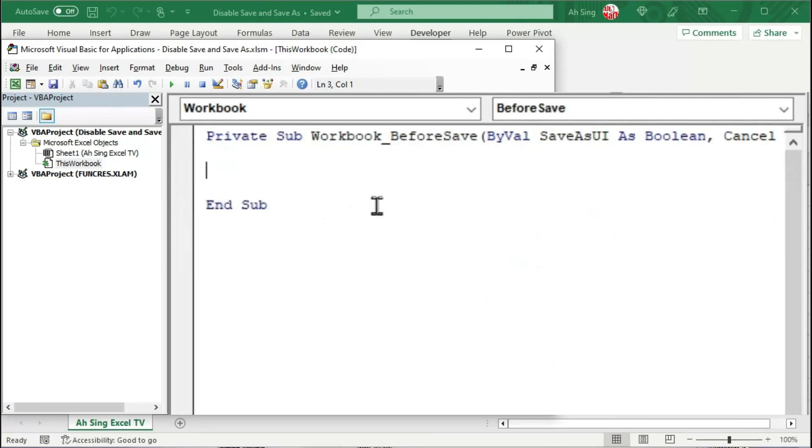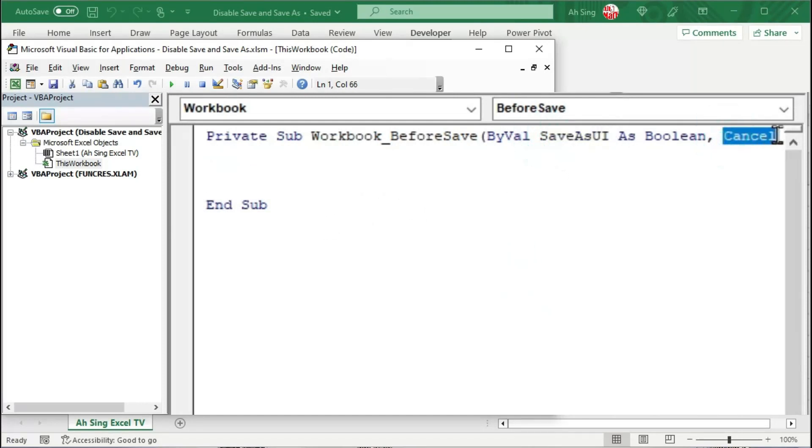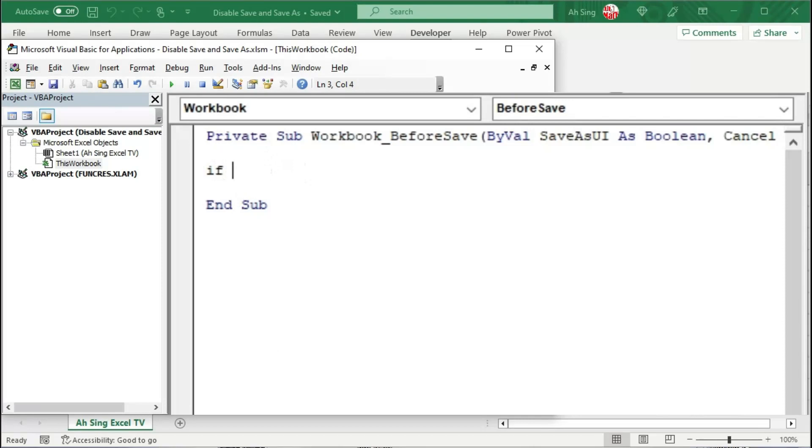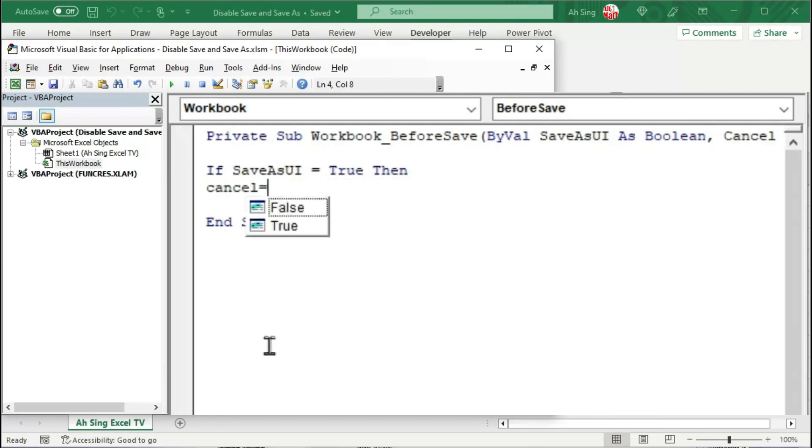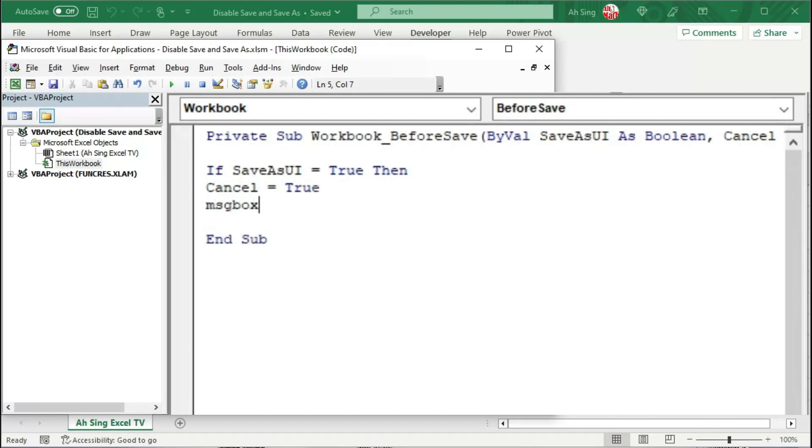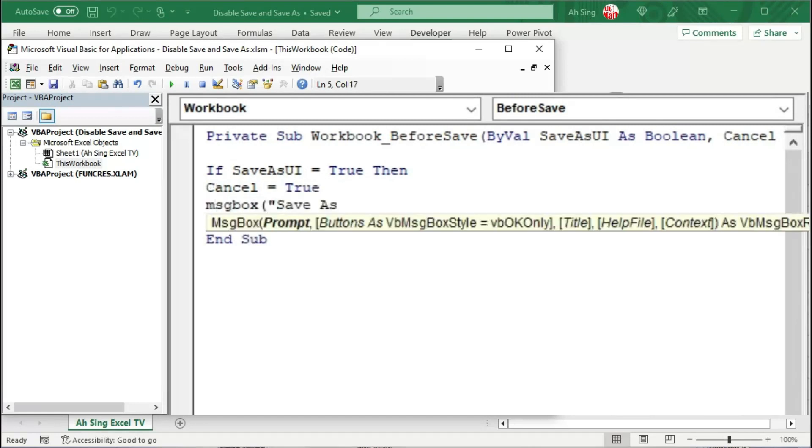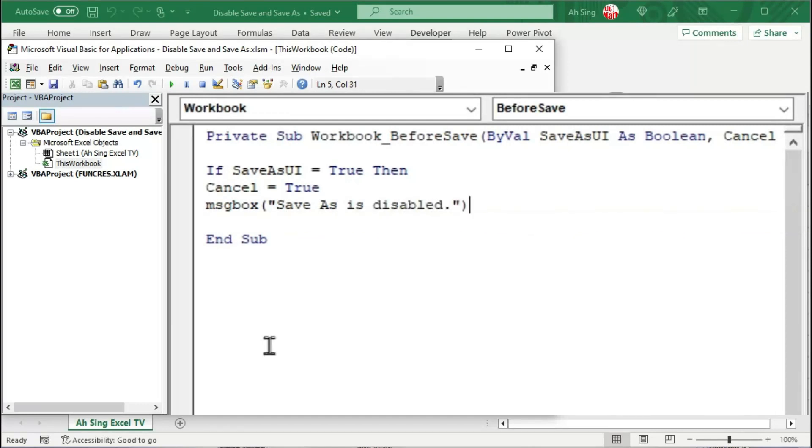Notice that there are two variables, namely the SaveAsUI and the Cancel variable. To disable, let's make use of these two variables. We need a condition. When the user uses the save as function, that is when SaveAsUI is set equal to true, then we should set the second variable, that is Cancel, equal to true. And we can prompt a message box telling the user that the save as function is disabled. Type as string, which means that we need quotation marks. Besides,